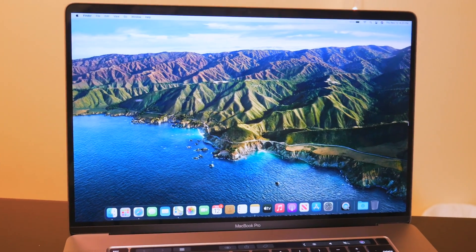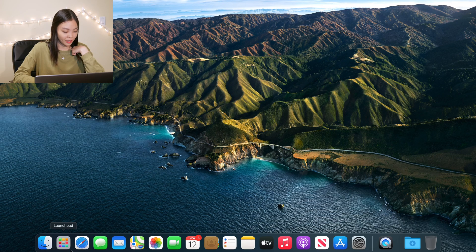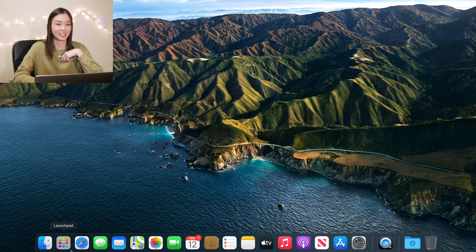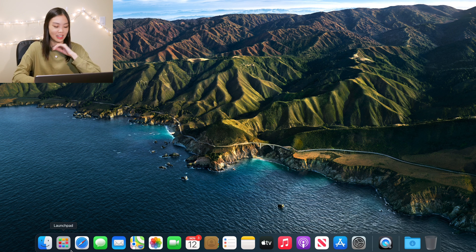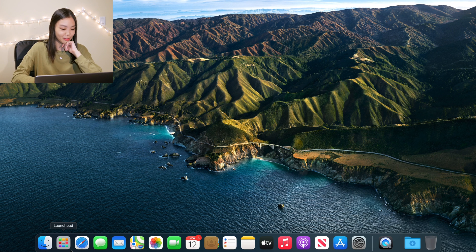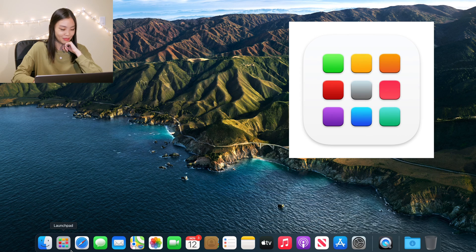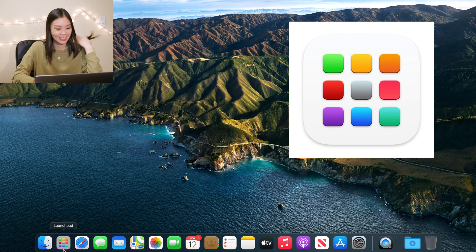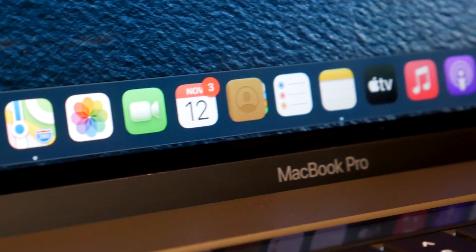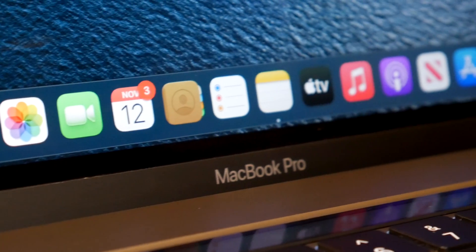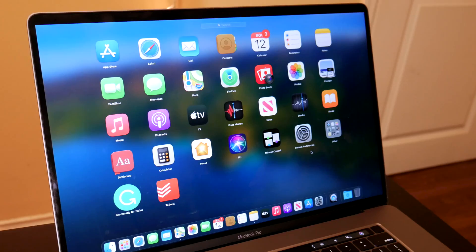But now let's move on to looking at the app icons. The very first thing that I noticed is that launchpad changed completely. Before it was a rocket and now it changed to this thing. I don't really know what it is.